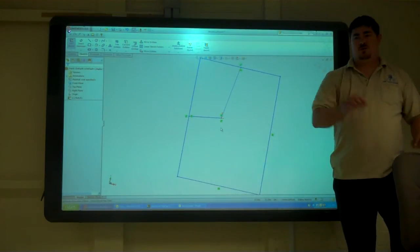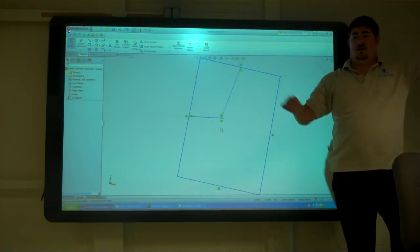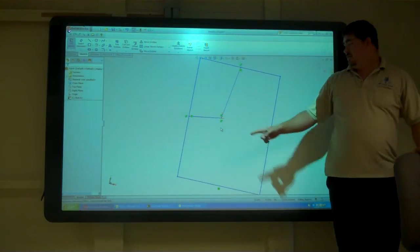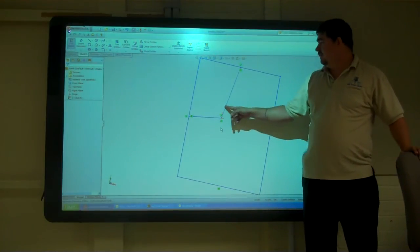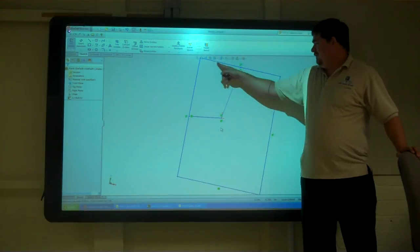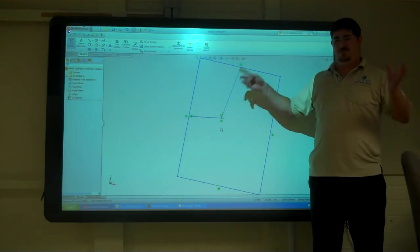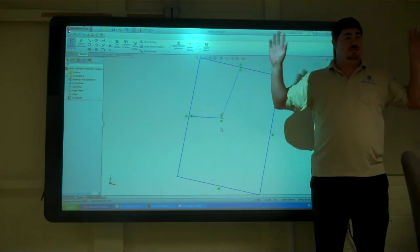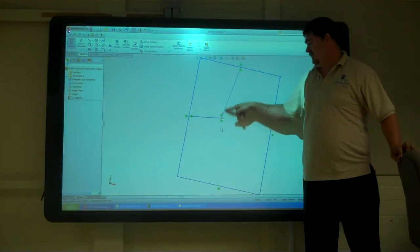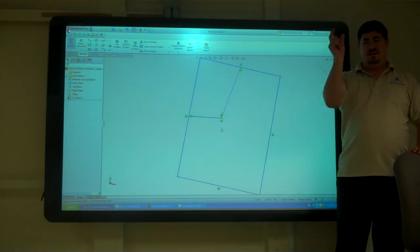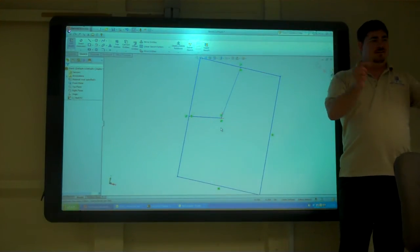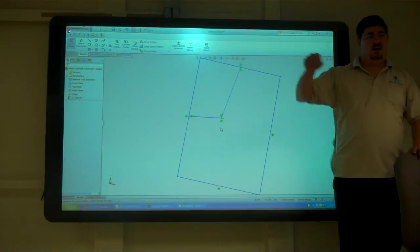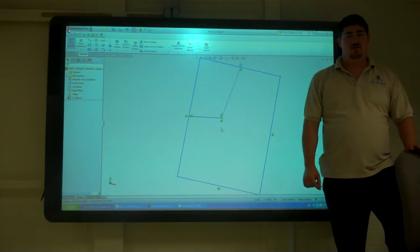So SolidWorks wants to have one continuous line all the way around for your profile. Now, this is telling you that those two are messy. It doesn't know what to do and it's like, I'm confused here. Do you want it to go this way or do you want it to go that way? So anytime you see a line that's thin it means that you've got something that's not one continuous profile all the way around.